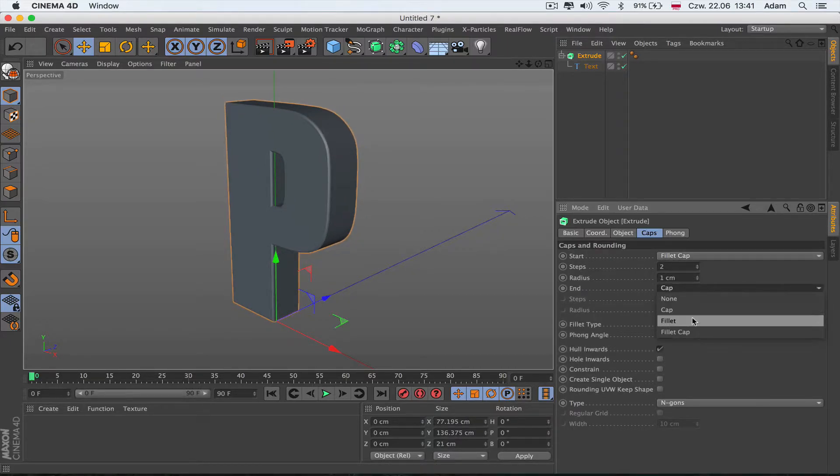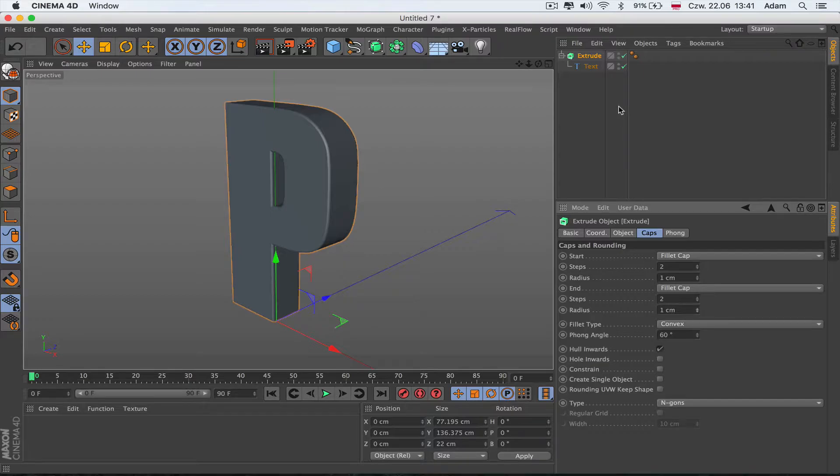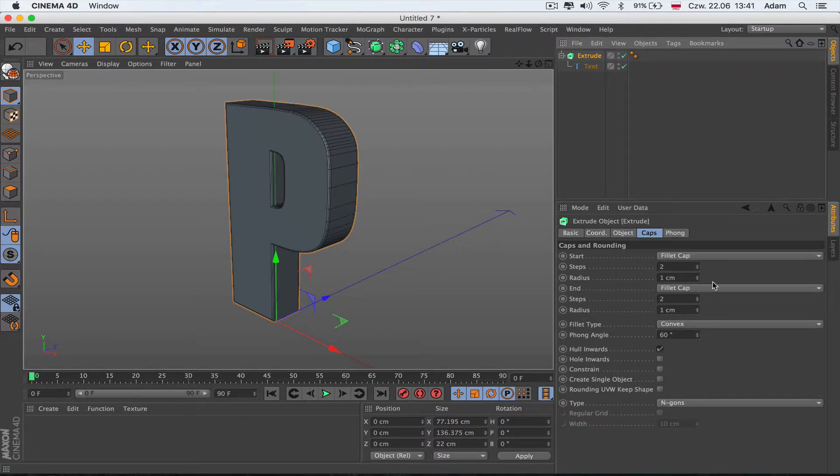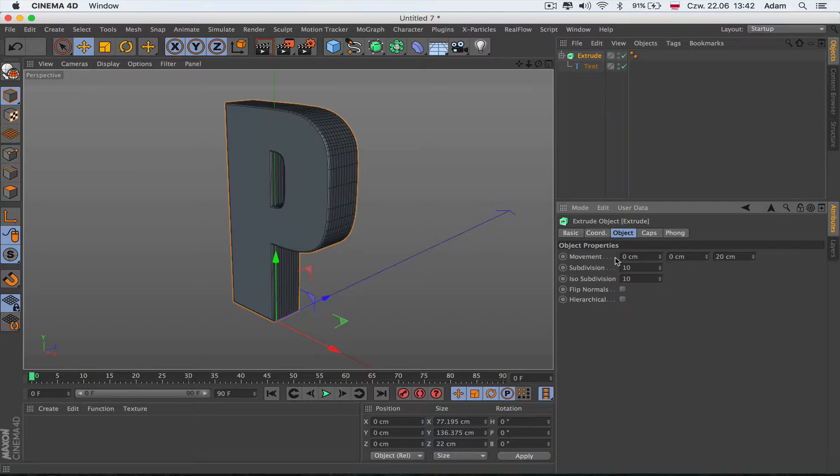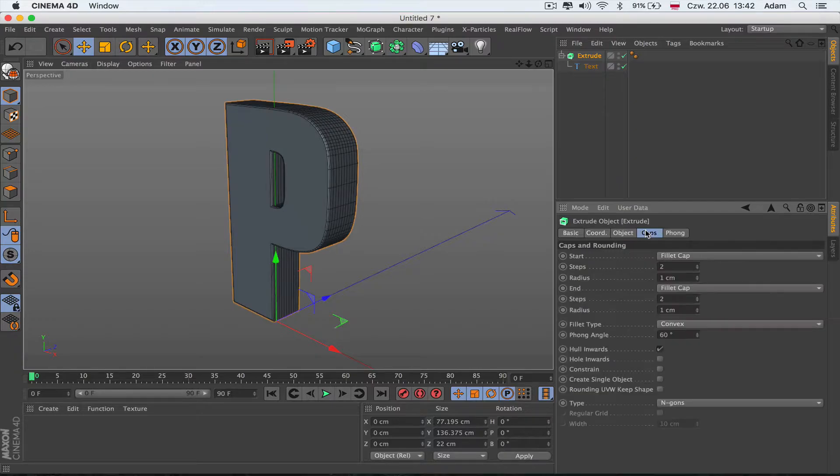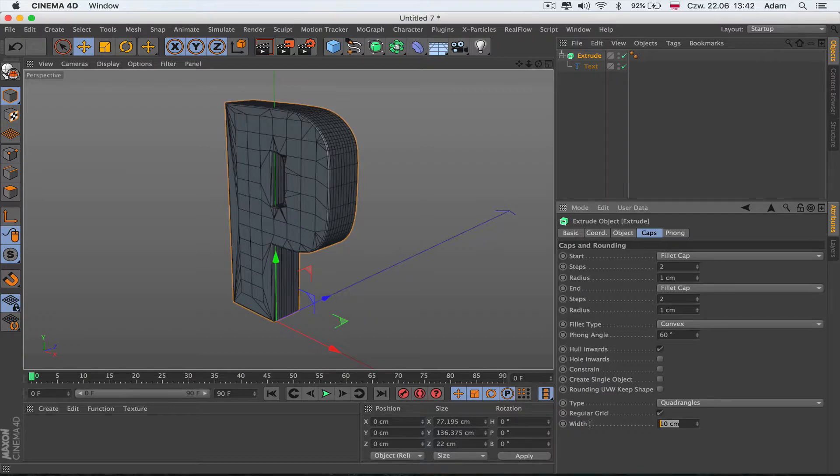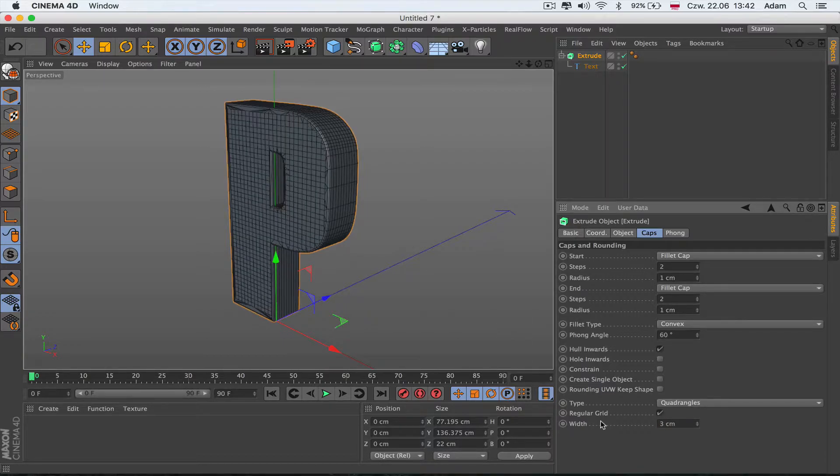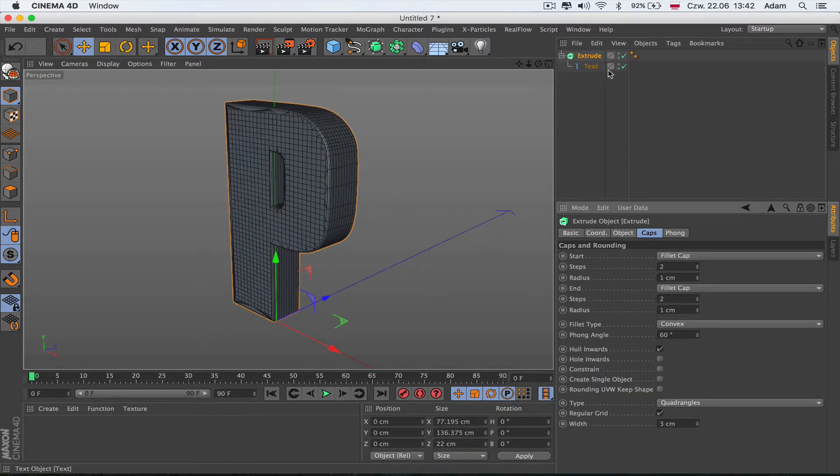I'm going to create a cap, very small one - just one in the back and one in the front. I'll push N on the keyboard to see how the letters look. I'm going to make a subdivision of 10 over here. I'll go to the caps, change to quadrangles, regular grid, maybe even 3 so it's kind of close to the side shape.